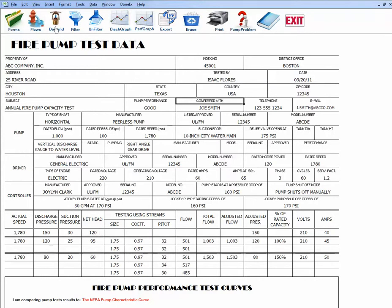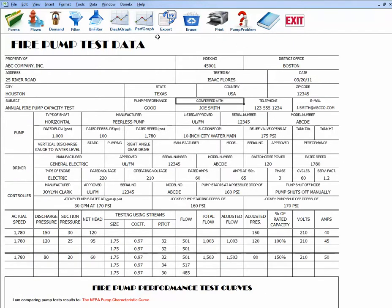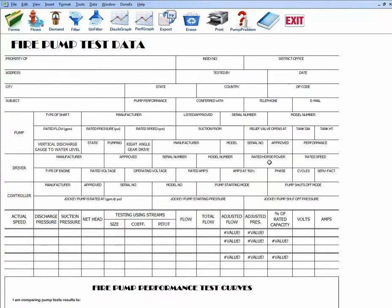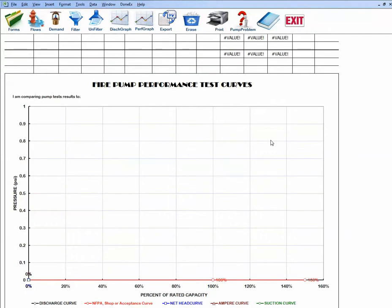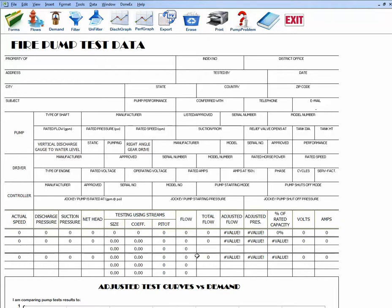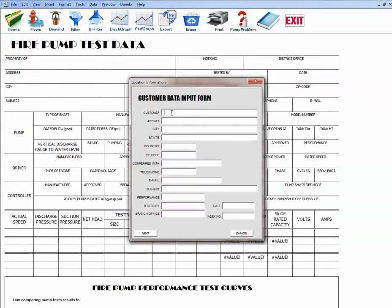To demonstrate entering test results, first clear the data by clicking Erase and confirming Yes. The form is now blank and both the discharge and performance graphs are cleared to zero. We will now start entering essential information to plot a fire pump test curve, rather than entering all previous information.